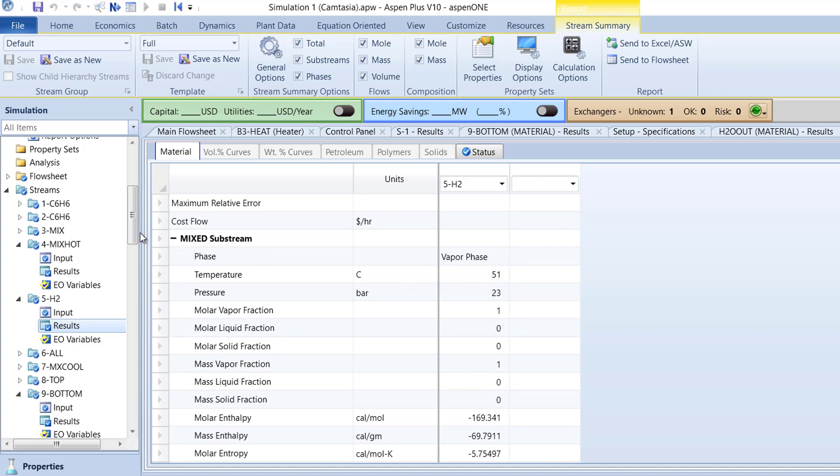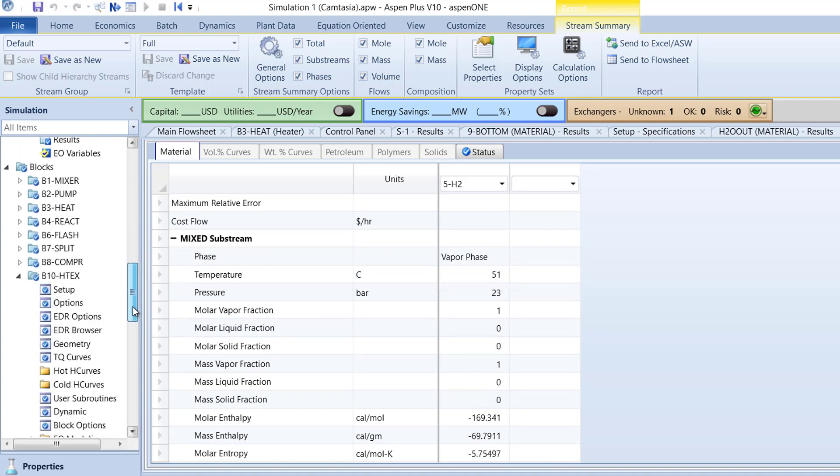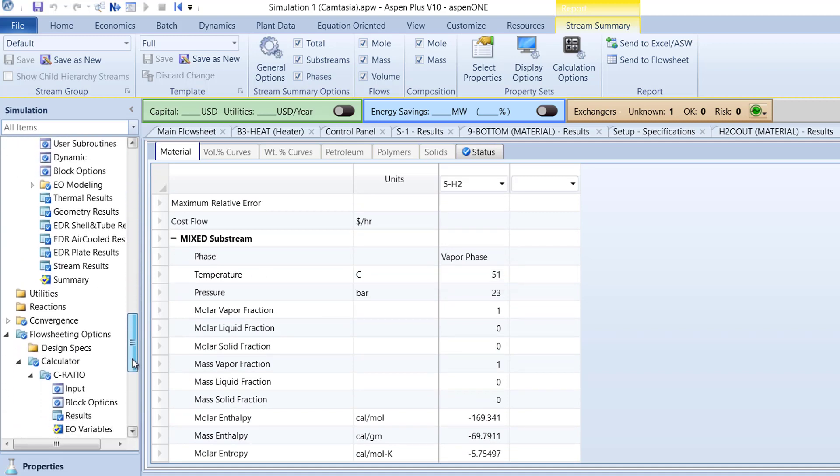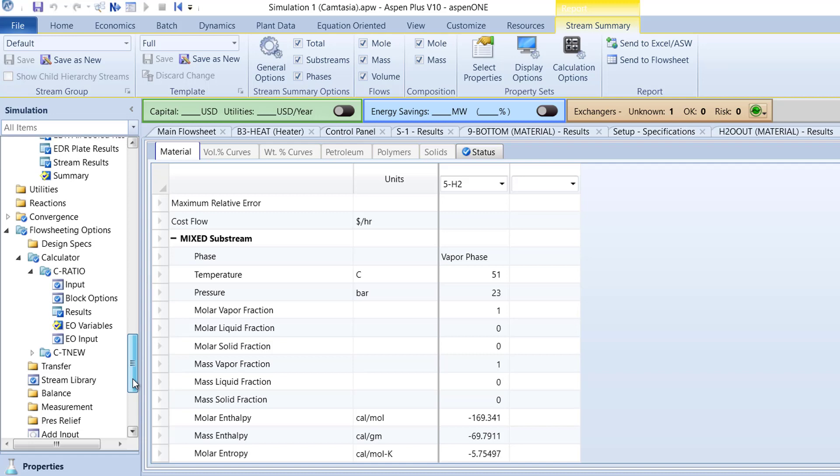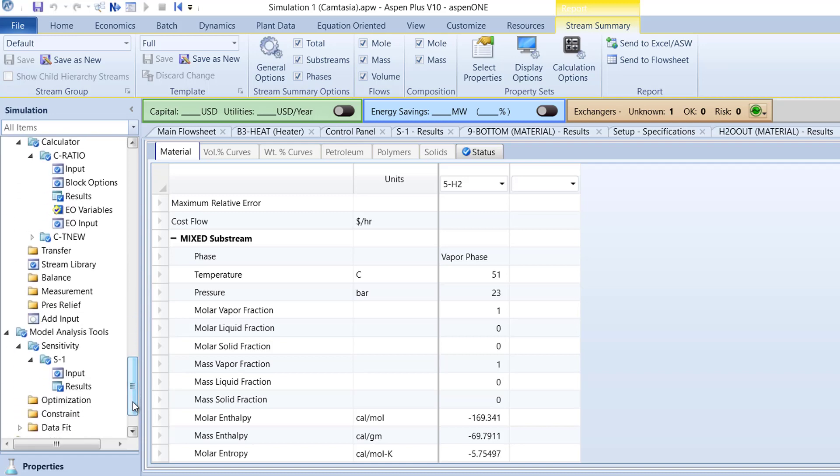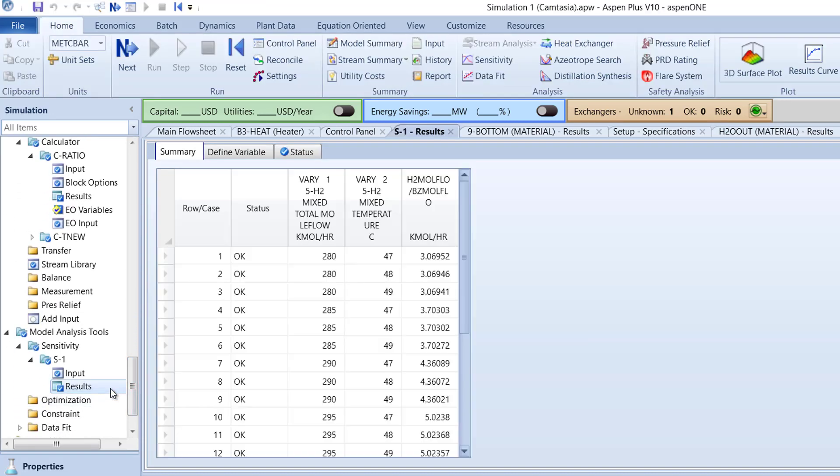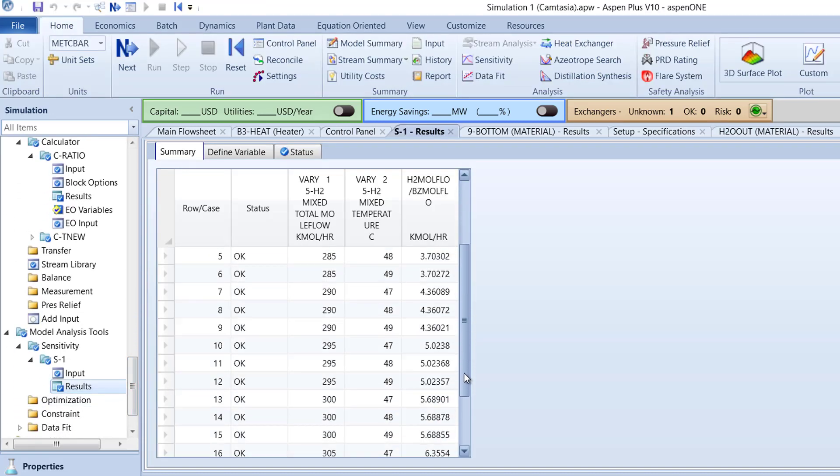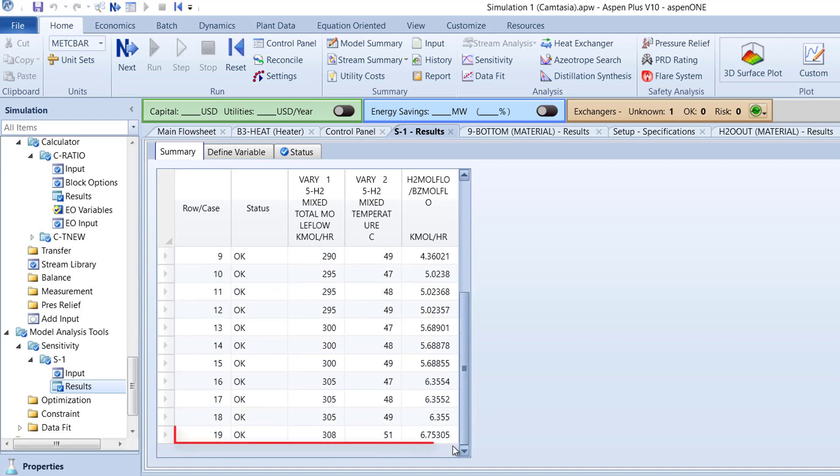Now, check the results of the S1 sensitivity analysis created in a previous video. At a molar flow of 308 kilomoles per hour and 51 degrees Celsius for the 5-H2 stream, the hydrogen to benzene ratio for the 4-MixHot stream will be approximately 6.75, which is the same value we obtained from our calculator block.